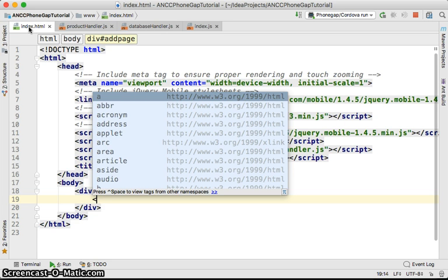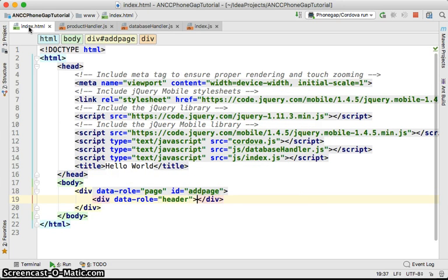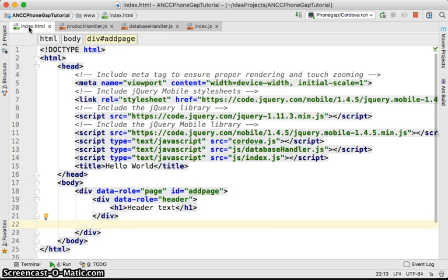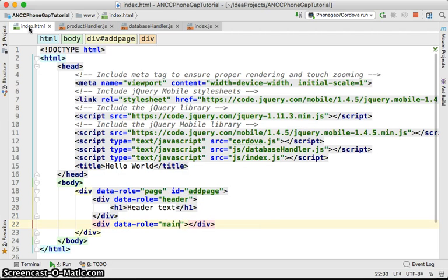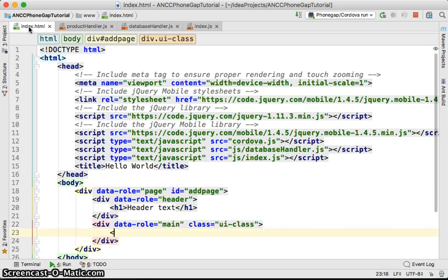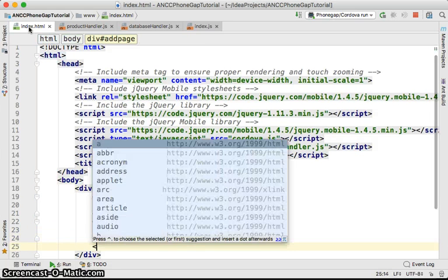Inside that page div, we're going to have another div with data-role set to 'header'. You should put the header text yourself. Then similarly, you create another div with data-role set to 'main' or 'content', and provide a class called 'ui-content'. The ui-content class creates some padding and styling for the body content.